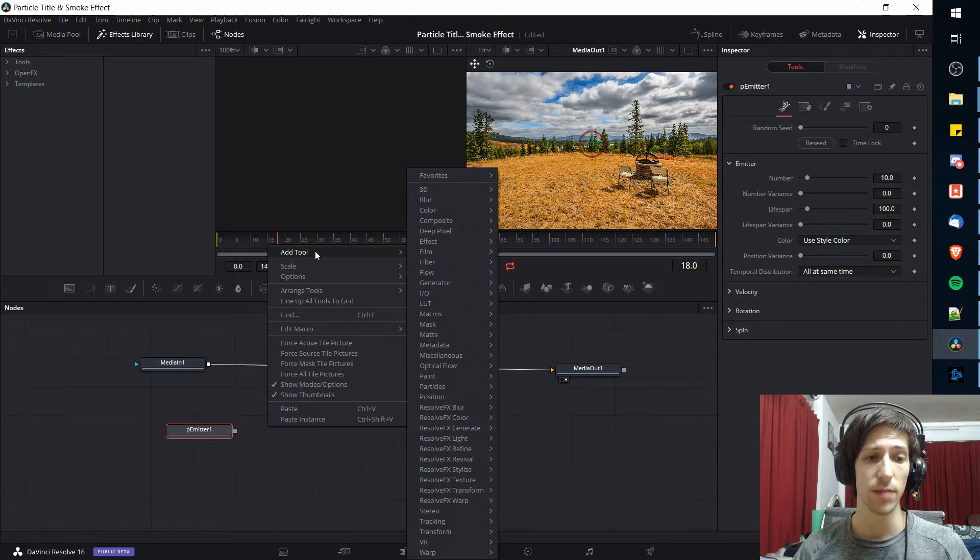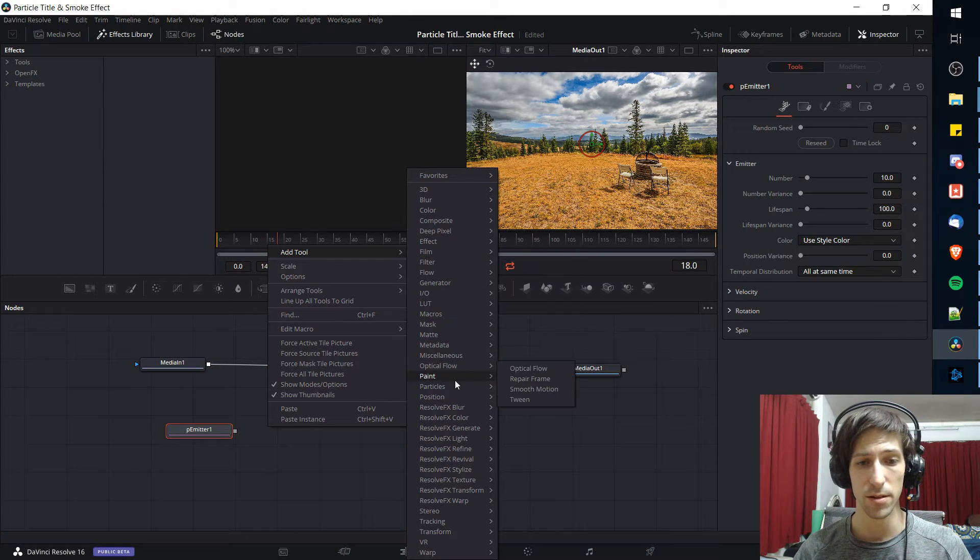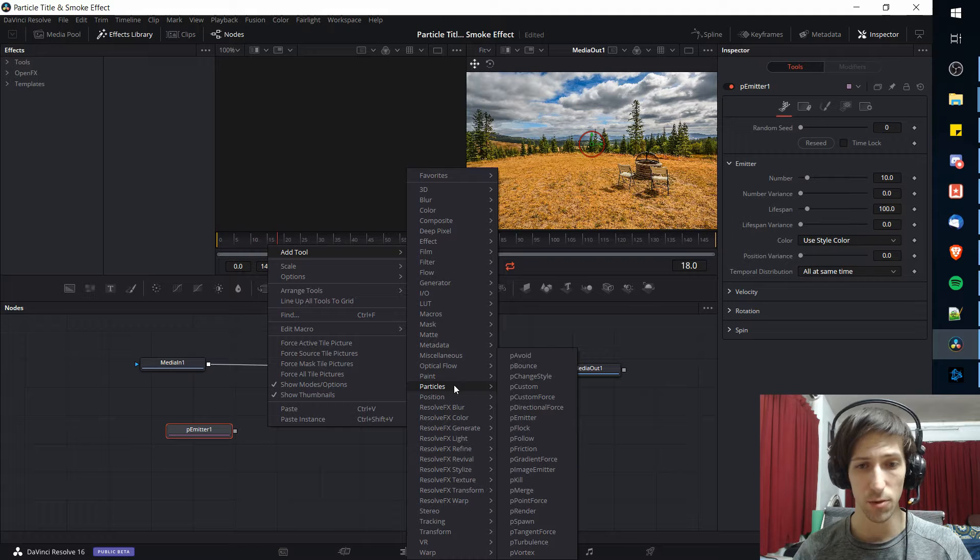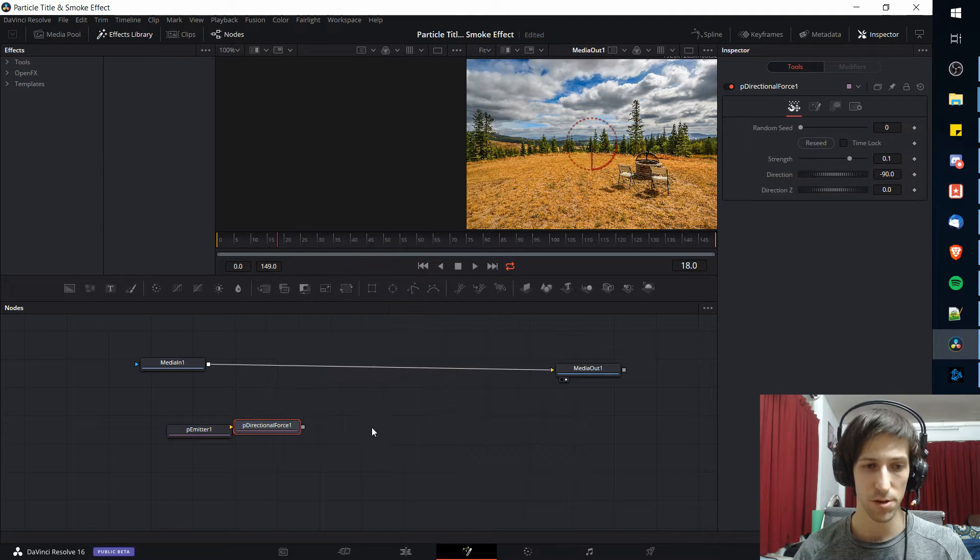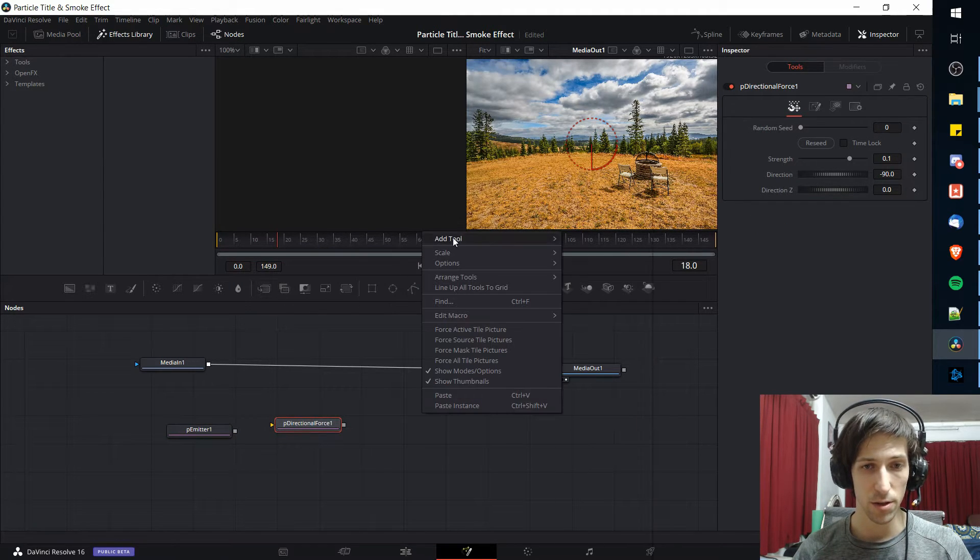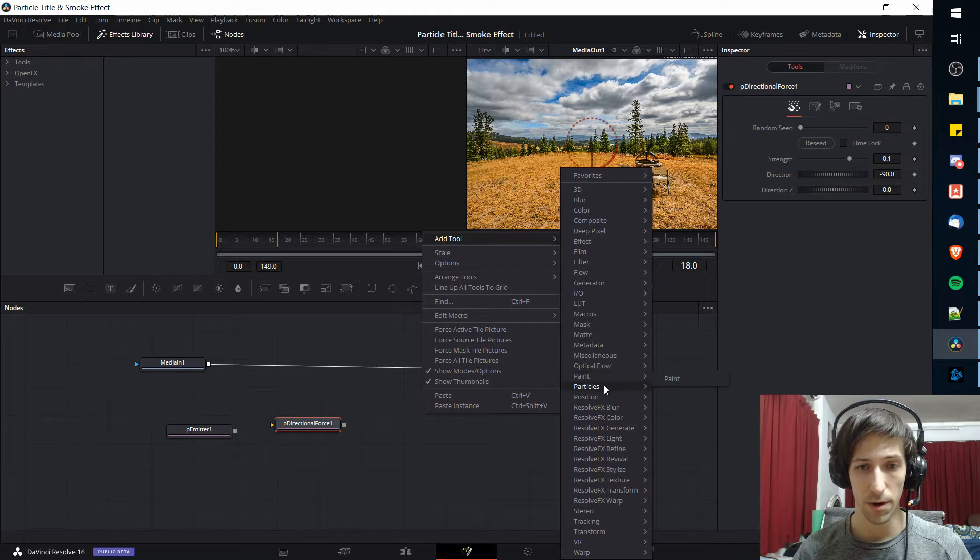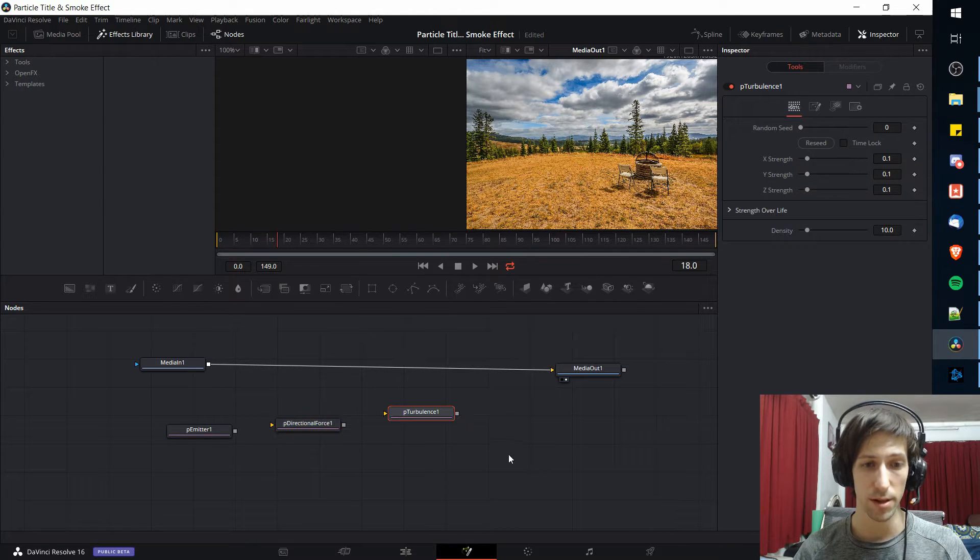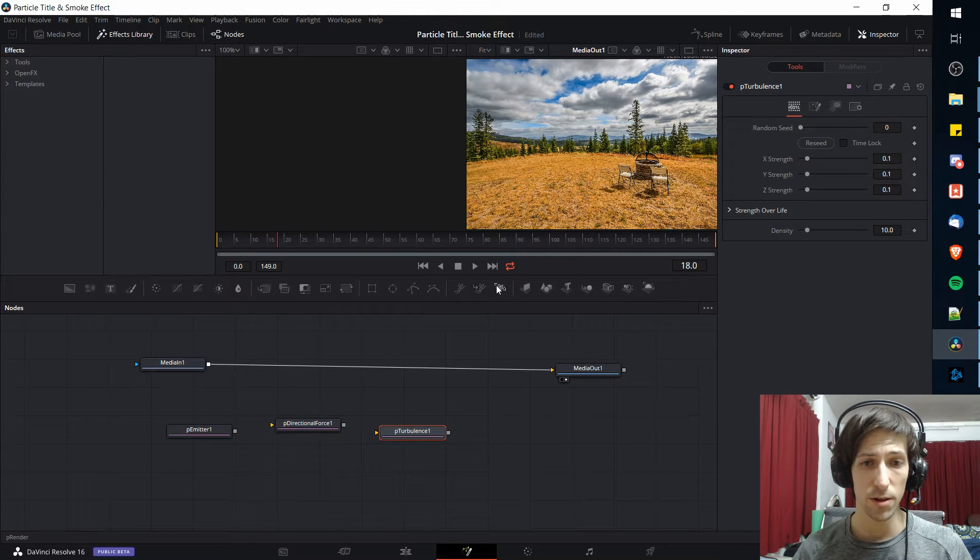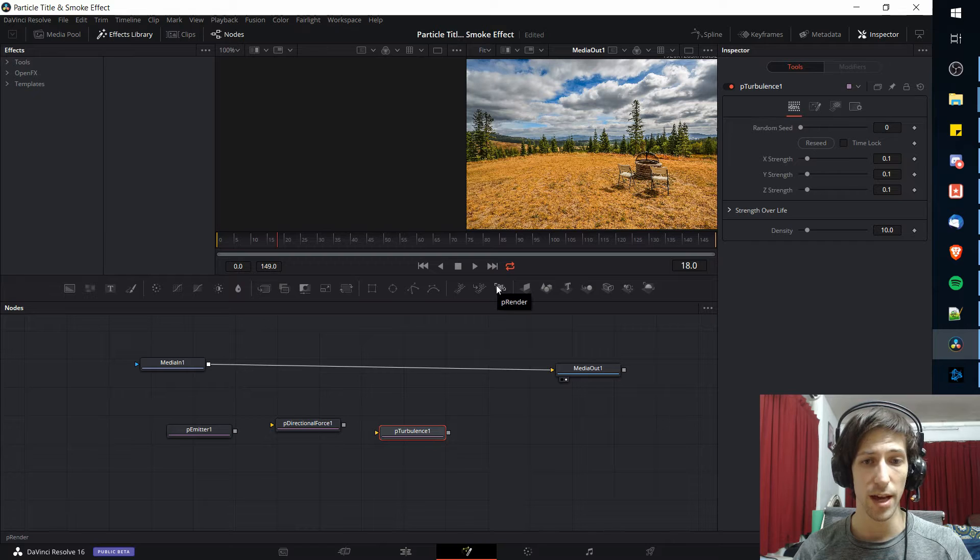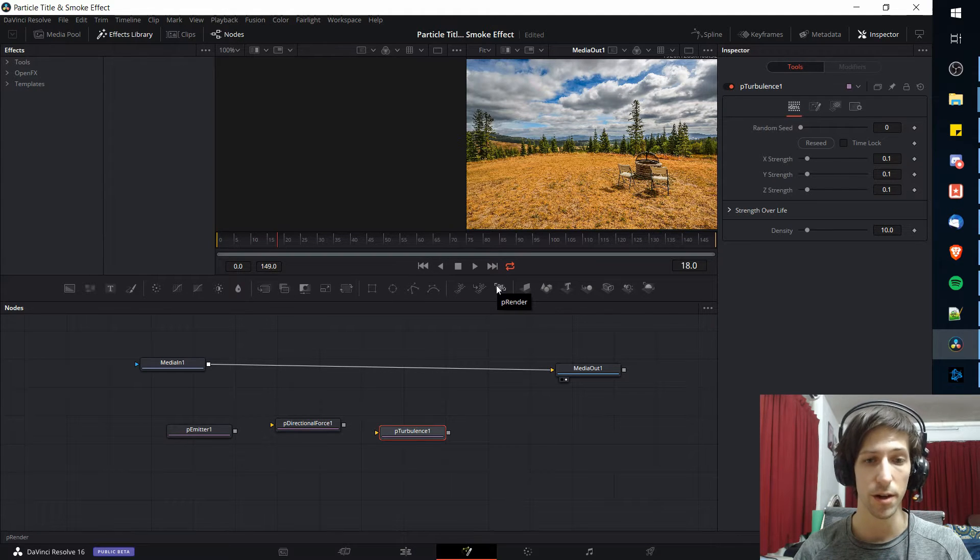Next I'm going to right-click and go to the add tool menu, particles, where we will find directional force. We're also going to want particles and turbulence, and then finally we're also going to want to add a particle renderer which we can also find on the shortcuts bar.